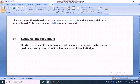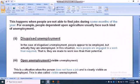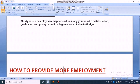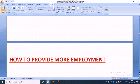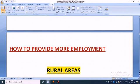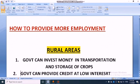These are the 4 types of unemployment. We have to find a solution for this. Our next topic is how to provide more employment in rural areas. Let's start with rural areas — the government should take initiative to provide more employment.